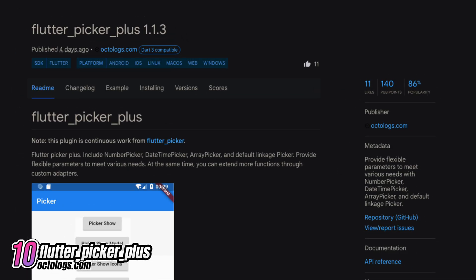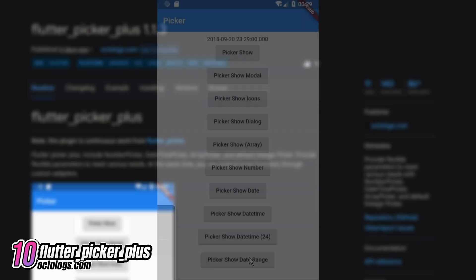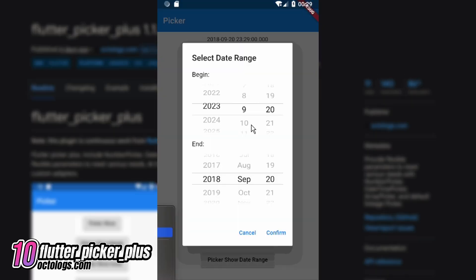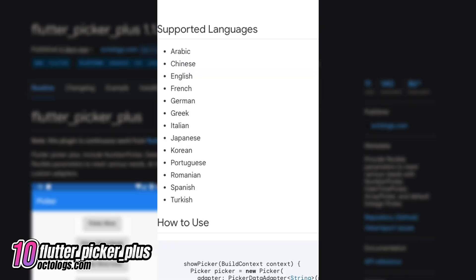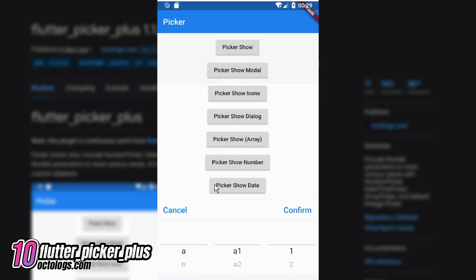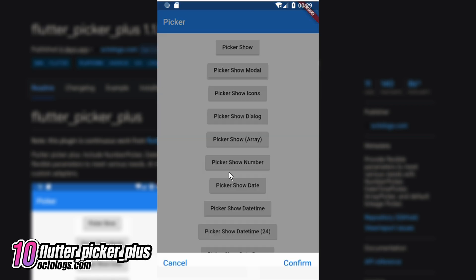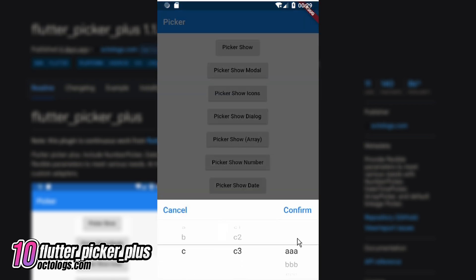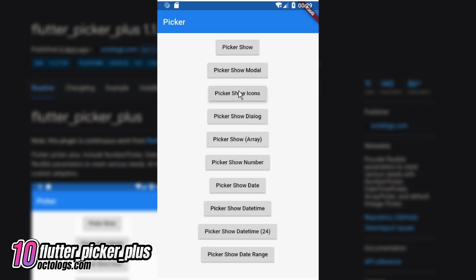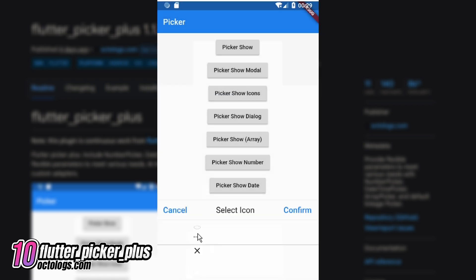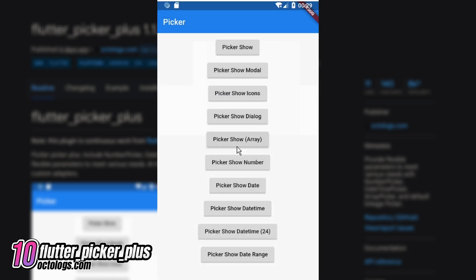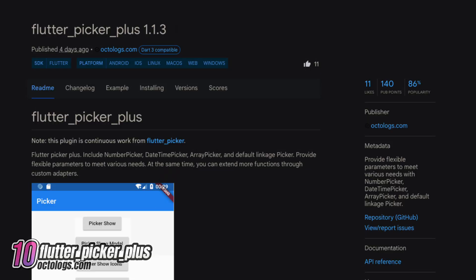Number 10 is Flutter Picker Plus. This plugin is a continuation of Flutter Picker. It provides flexible parameters to meet various needs, including Number Picker, Date Time Picker, Array Picker and the default Linkage Picker.